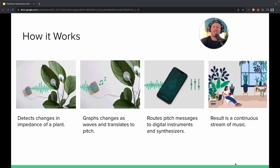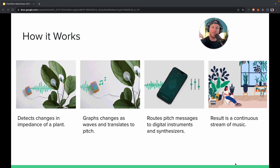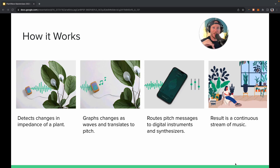If you think of variation over time, that makes a wave. We translate that wave into pitch, and then we route the pitch messages to different instruments. The changes happening in the plant are graphed as a wave, the wave is matched to the nearest pitch, and the pitch is used to control instruments. Every single note you hear from PlantWave is a real-time expression of a change happening in a plant. If there's no change, you won't hear any notes; more change means more notes.